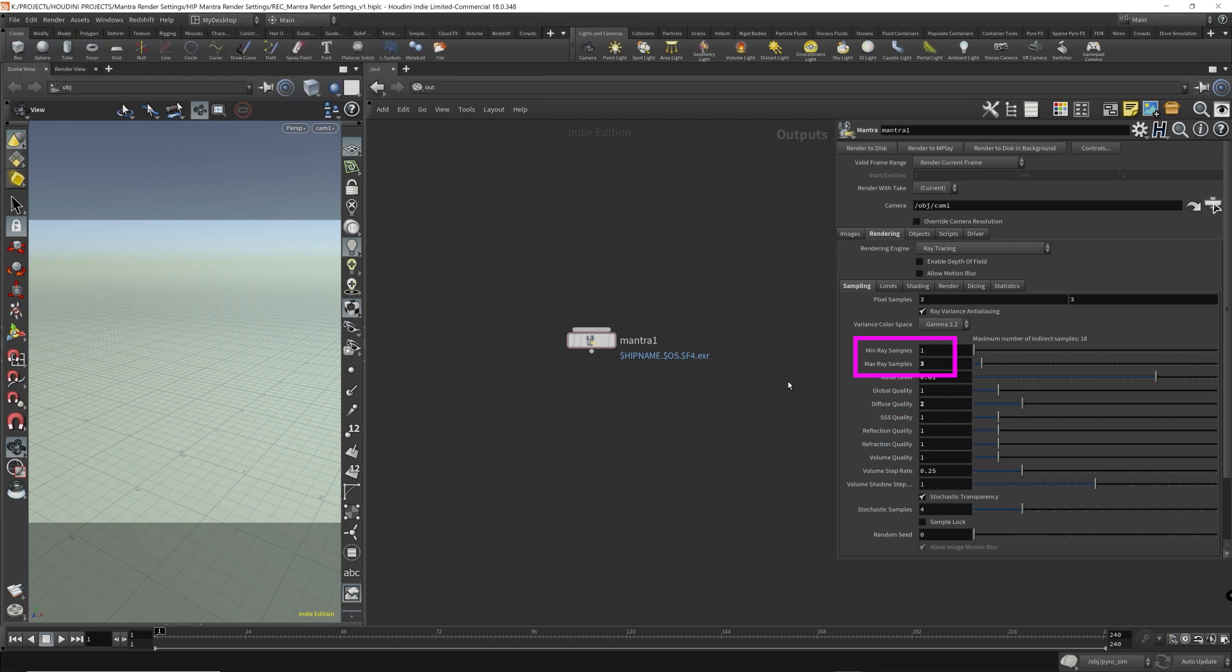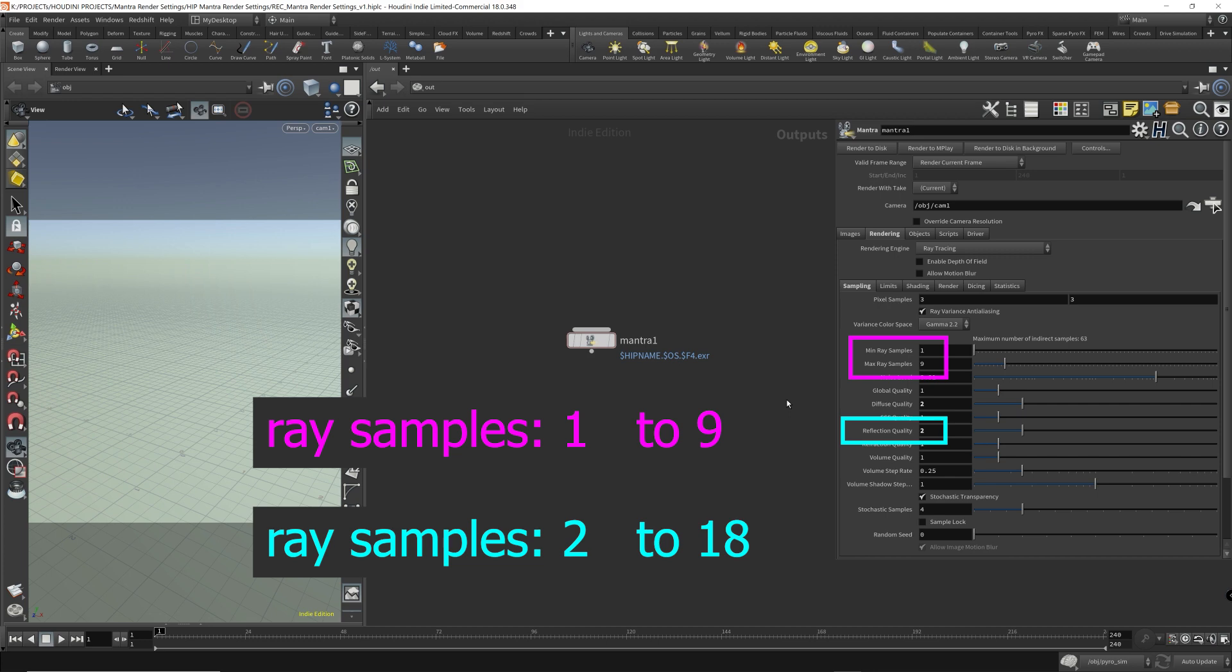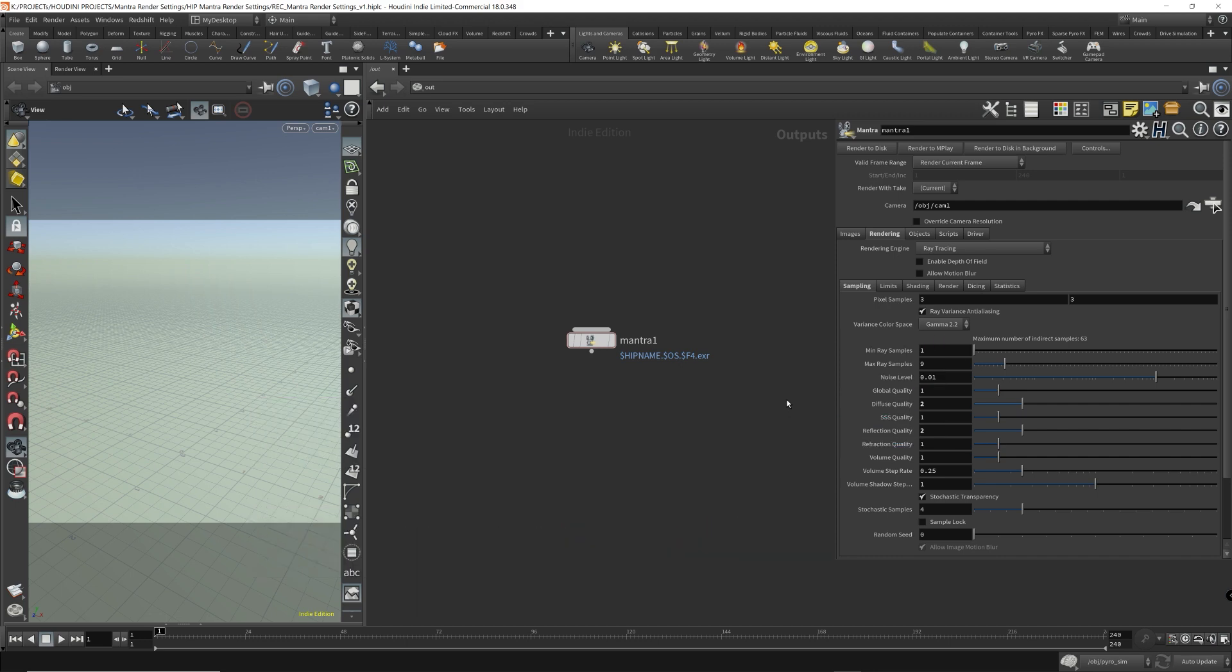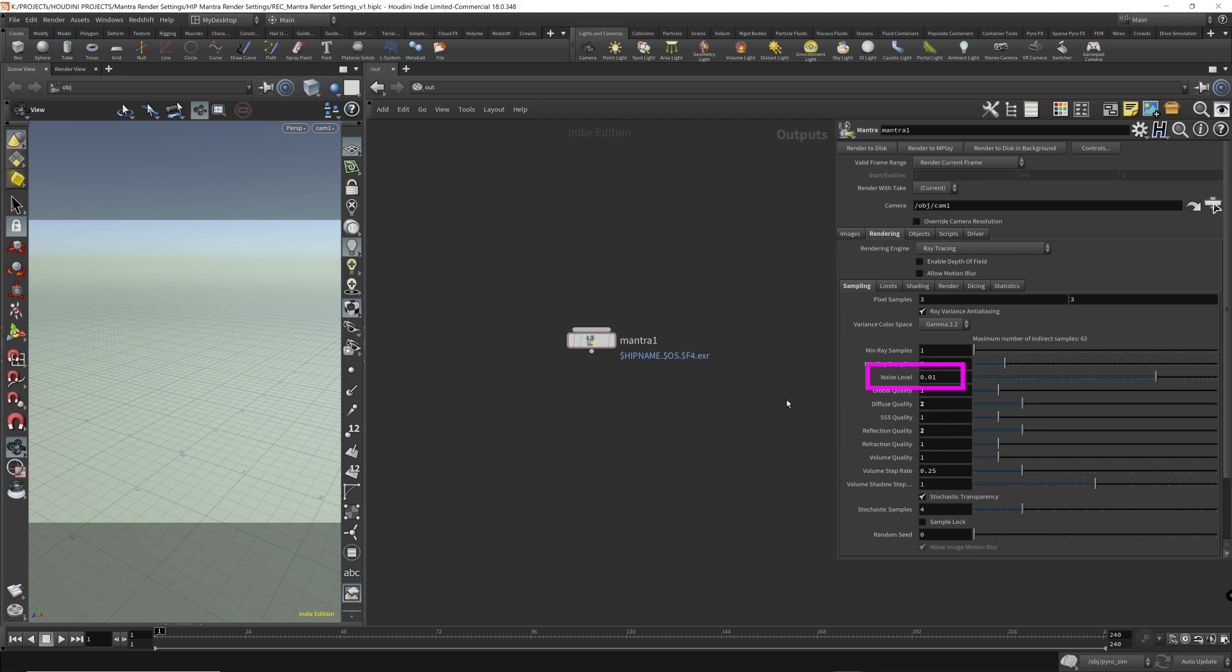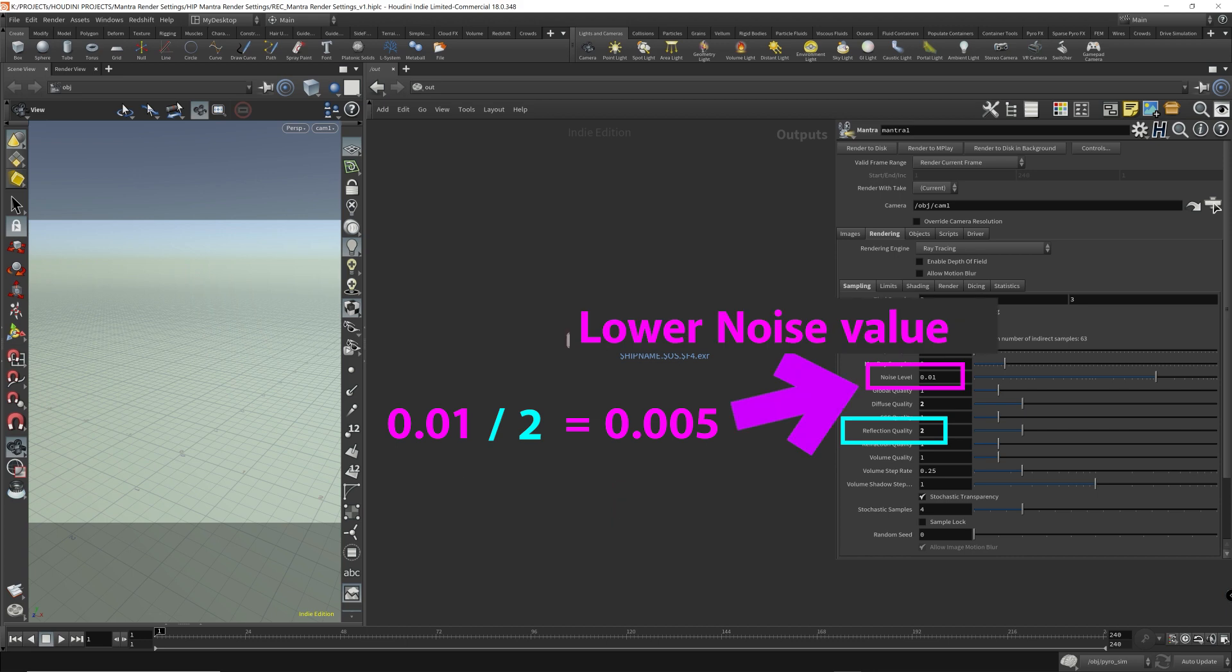So let's say our min and max ray samples is 1 to 9, and the reflection value is set to 2. Then we get 2 to 18 reflection rays computed for secondary rays, because the reflection is multiplied to the min-max rays. And then the noise level will be divided by the reflection value. So our reflection value has a value of 2, and our noise level is 0.01. 0.01 divided by 2, and the noise level becomes 0.005. So this will tolerate less noise for the reflection, which is an increase in quality.